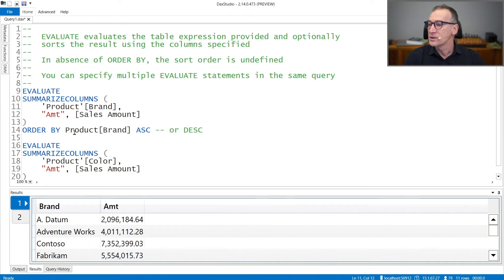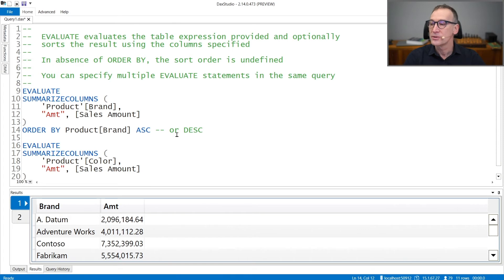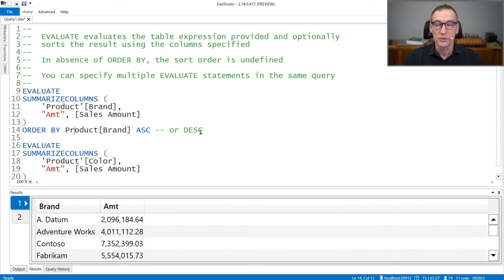The result will be then sorted by product brand ascending. If you want the ascending order, you can specify the ascending. Keep in mind, ascending is the default.